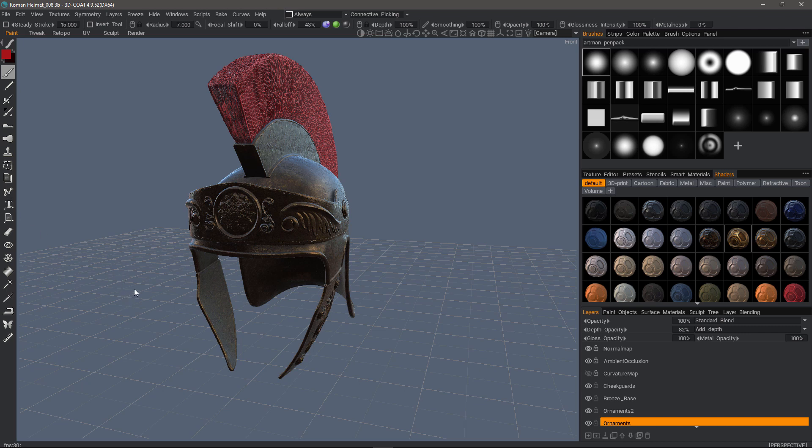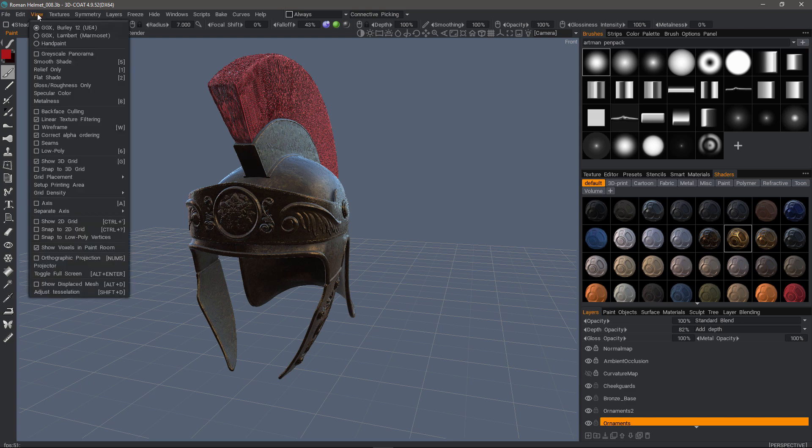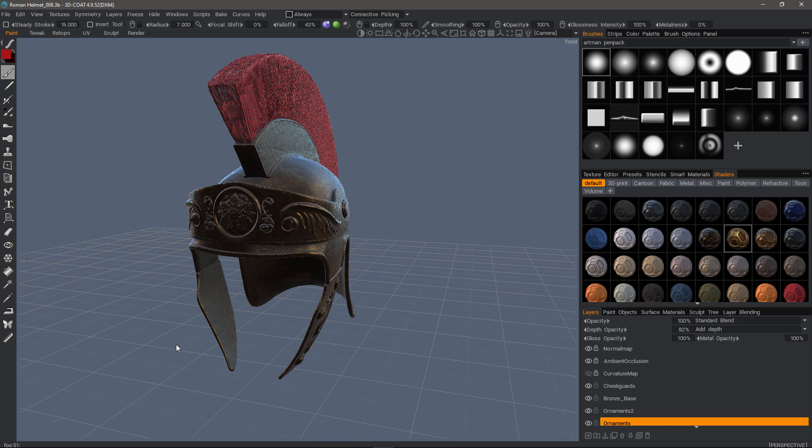To do that, we can choose one of two different ways. The easiest way is to go to the View menu and uncheck Show Voxels in Paint Room. You can assign a hotkey to this to make it much easier. So that way, when you come back into the Paint workspace to examine your results, you can just hit that hotkey and it will immediately hide the voxel object.